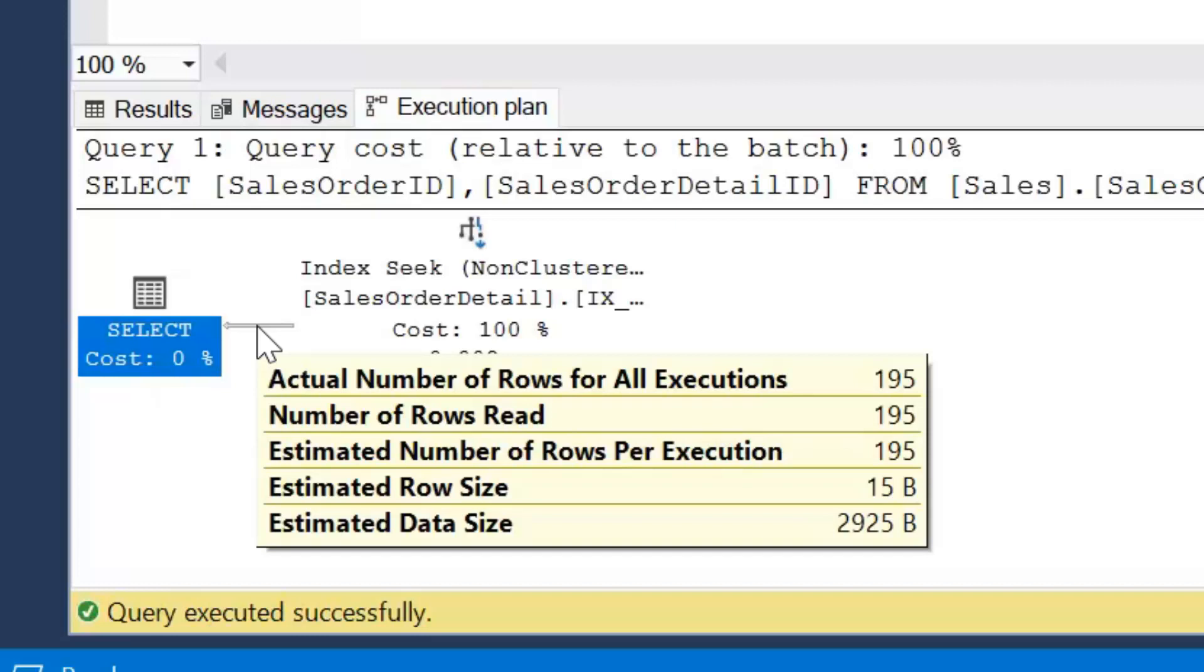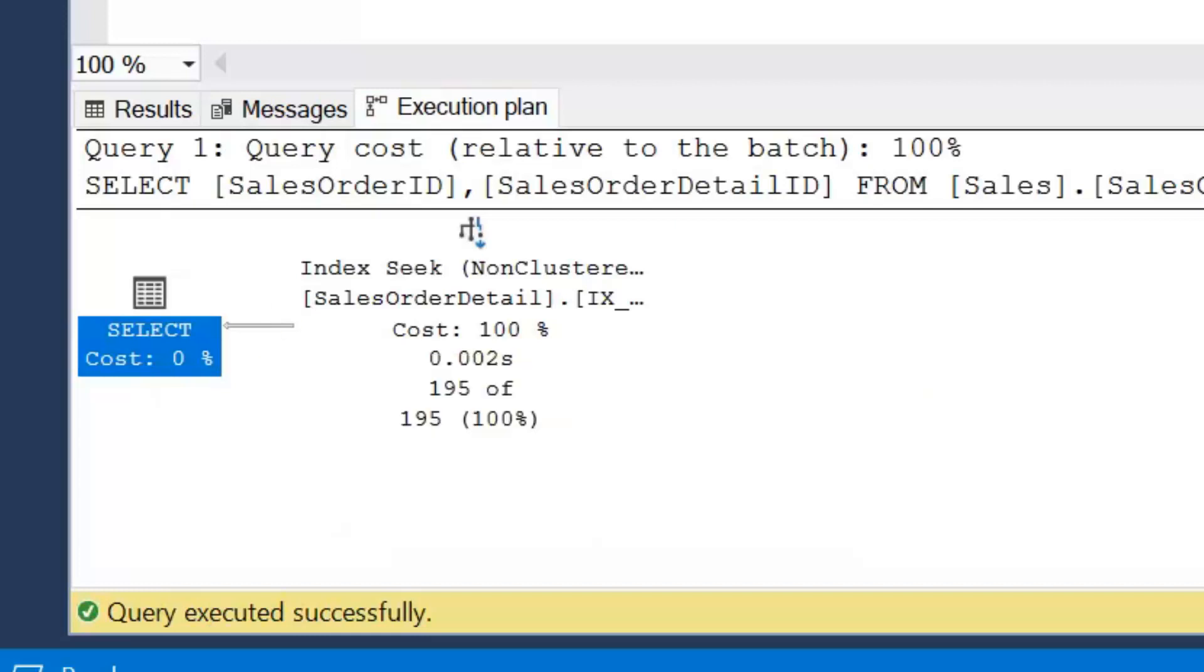Now SQL Server creates and maintains statistics about the distribution of values in one or multiple columns of tables and indexed views. So it uses this information, it's known as cardinality estimates, and that information is used by the query engine to produce execution plans. So in terms of statistics, SQL Server maintains a histogram and density vectors. In this particular video we'll be looking at the histogram side of things. So without further ado, we're going to have a look at a database console command. That's any command that starts with DBCC, and in this we're going to be looking at the statistics.